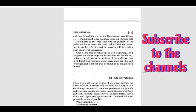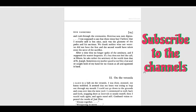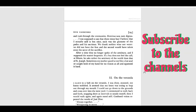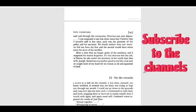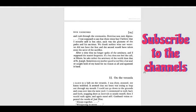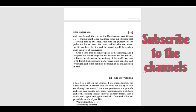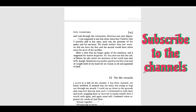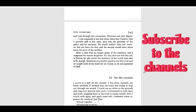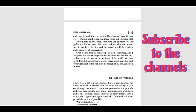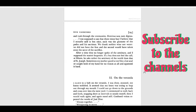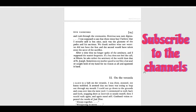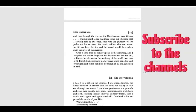We would mumble the Latin and rush through the ceremonies. Dominus non sum dignus - I was supposed to say that three times, but I believe that I actually said it but once. Such was the gluttony of the Padre and his sacristan. We drank neither wine nor water. We did not have the first and the second would have taken away the savor of the sacrifice. After time, they no longer spoke of the seminary and I suppose the matter was forgotten. If a boy does not feel the call at fifteen, he asks harder at the seminary. Sometimes my mother gazed at me like a lost soul or caught hold of my hand for no reason at all and squeezed it hard.